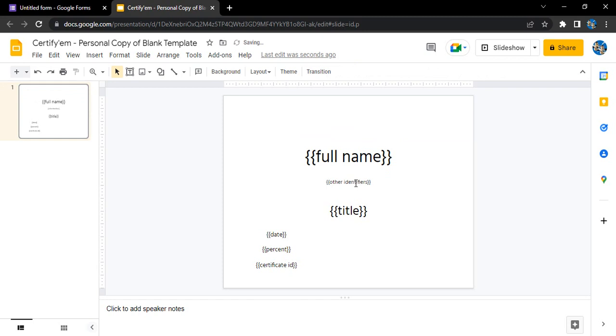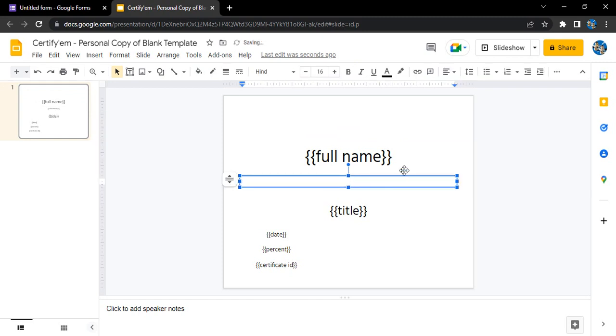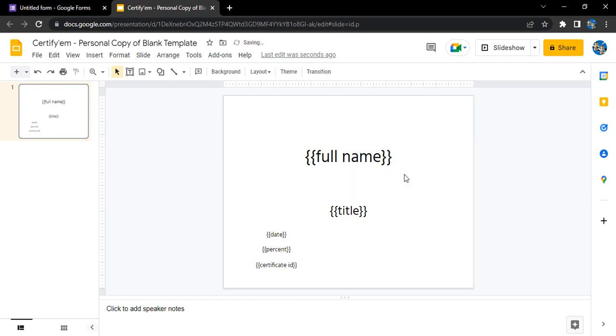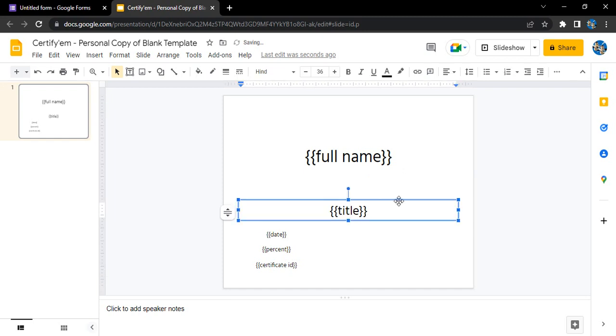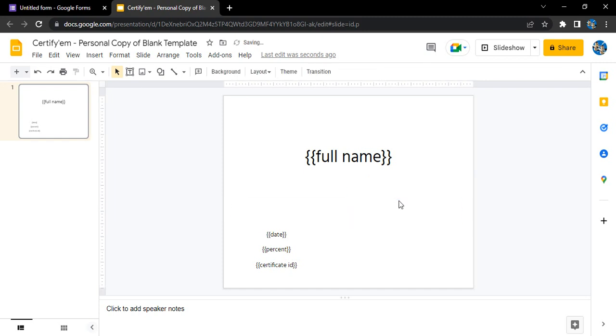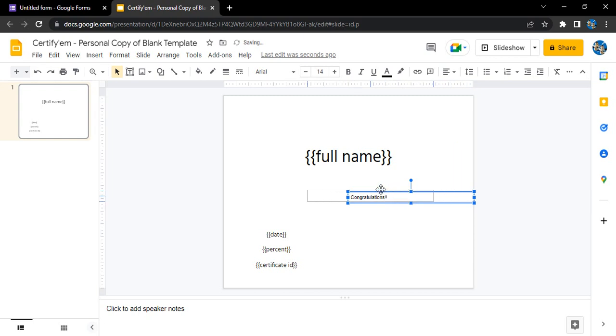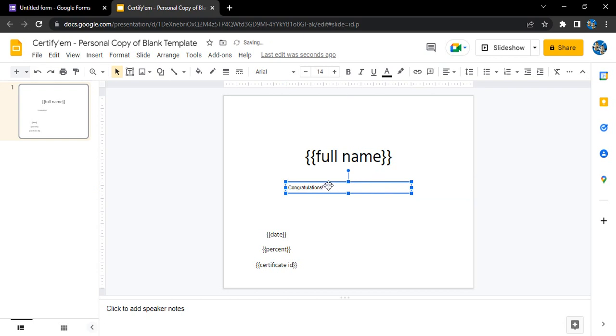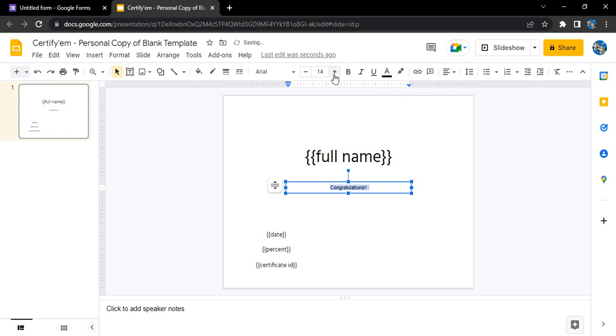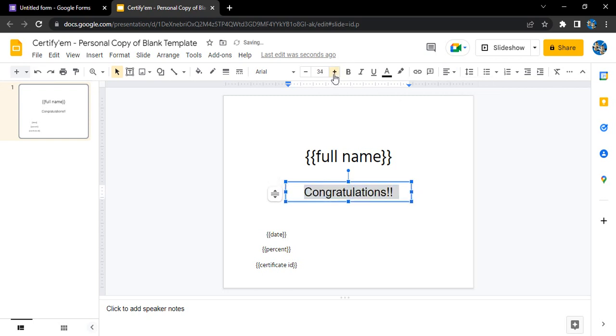We don't need these other identifiers as well. Let's just delete them. We want the full name of the person, then we want the text to be there like congratulations. Let's just go here and type in the text: congratulations. We want to align it into the middle. This grid will help us. We can set the alignment to center, maybe increase the size a bit, and add a good font.